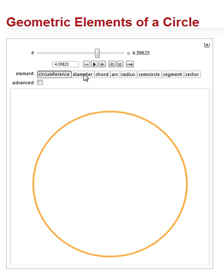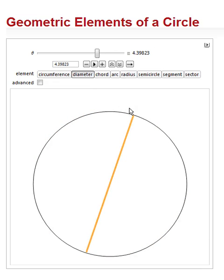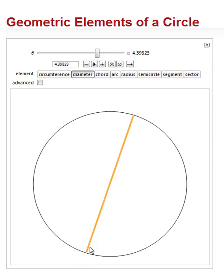Then we have the next, diameter. Dia means through and meter means measurement. So it's the measurement through what? It's the measurement through the center of the circle. So the diameter goes from one end through the center to the other.